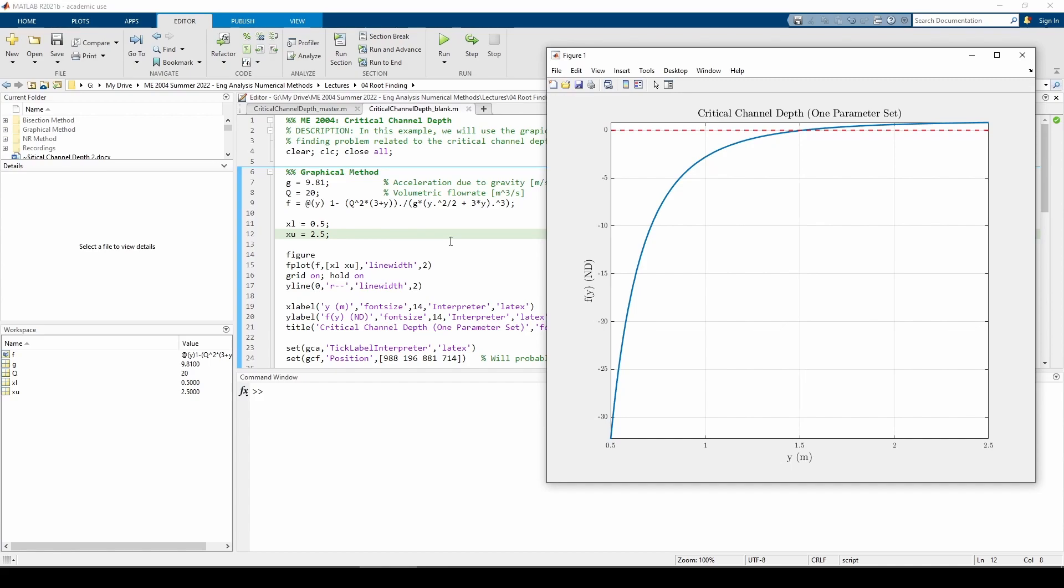We can clearly see that the root occurs around y equals 1.5 meters. With this in mind, we can use the bisection method function I wrote to obtain a more precise answer.